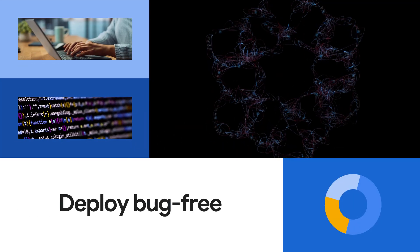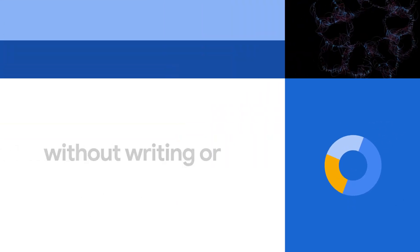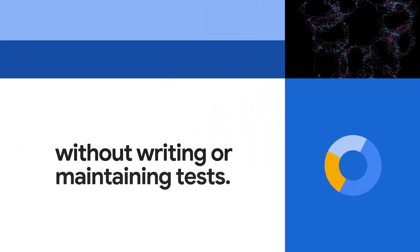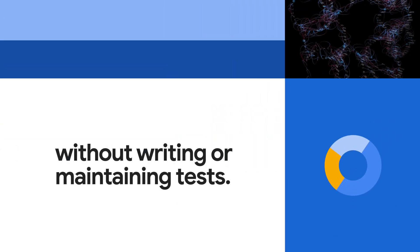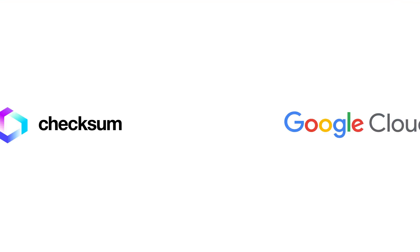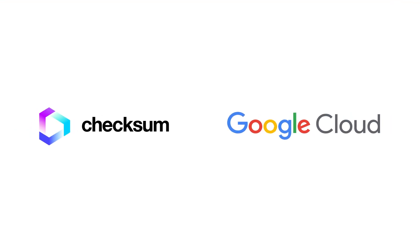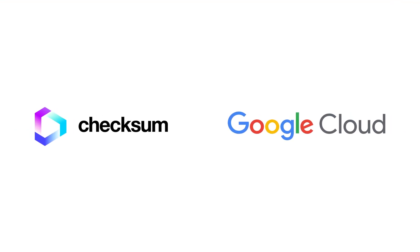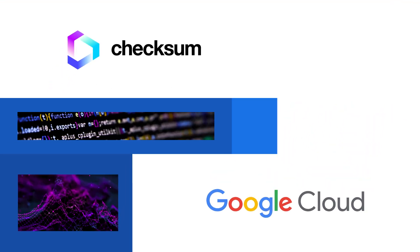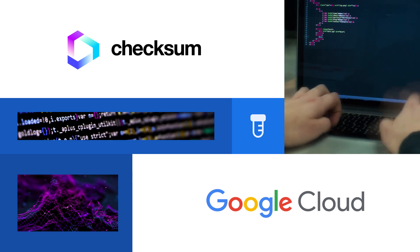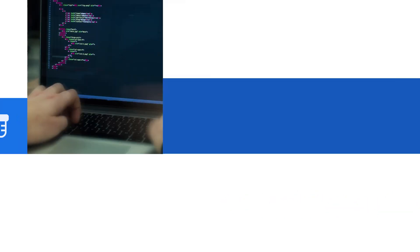Deploy bug-free software without writing or maintaining tests. Checksum on Google Cloud revolutionizes software testing with AI-powered continuous quality.